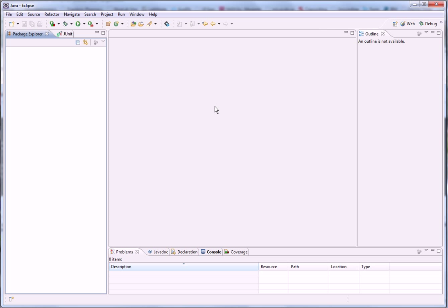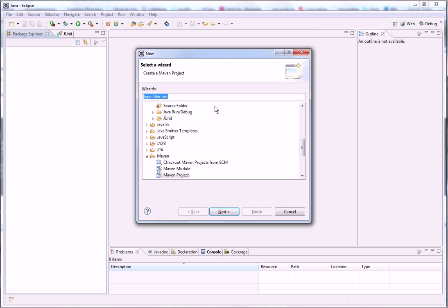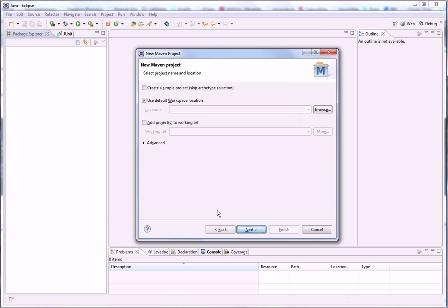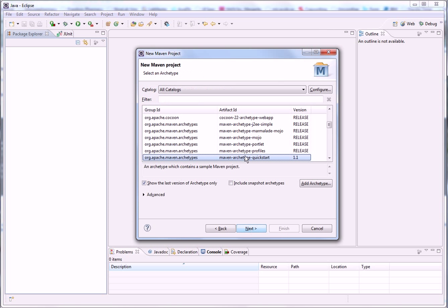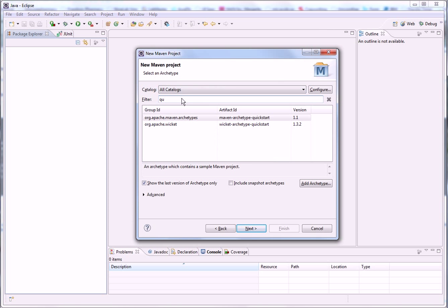I will also be using Maven, so let's create a new Maven project. We want to use the quick start archetype and we want to use the Maven one.